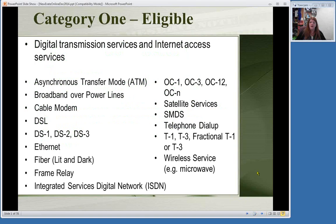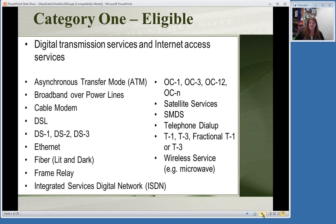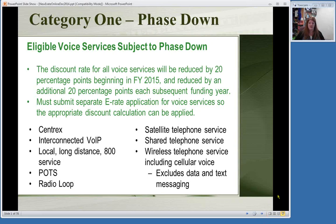For Category 1, things eligible include getting your service to your building: broadband, cable modem, DSL, fiber, satellite, telephone connections, T1 lines, wireless—any way of getting your internet and phone to your building. For the phase down of voice services, each year the discount is reduced by 20 percentage points just for your telephone. So 20 points in 2015, 20 more in 2016, and so on. If your discount rate is 80%, you'll only get 60% off your phone bill this year, then 40% the next year, with the plan going down to zero.